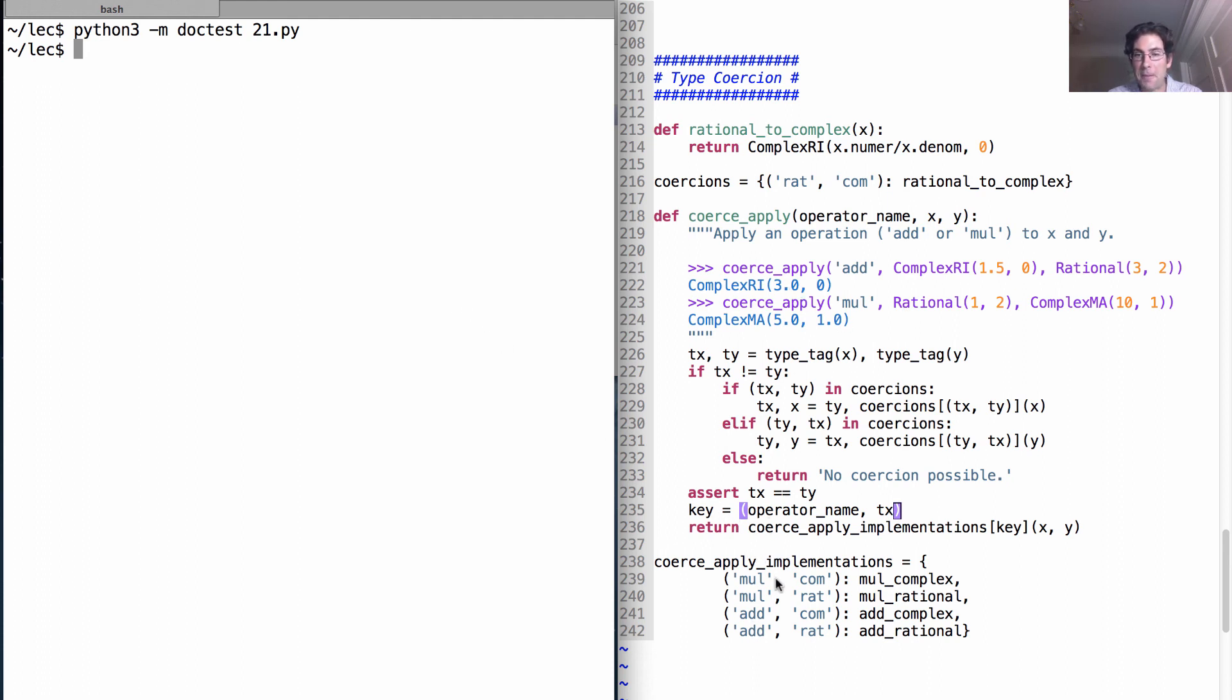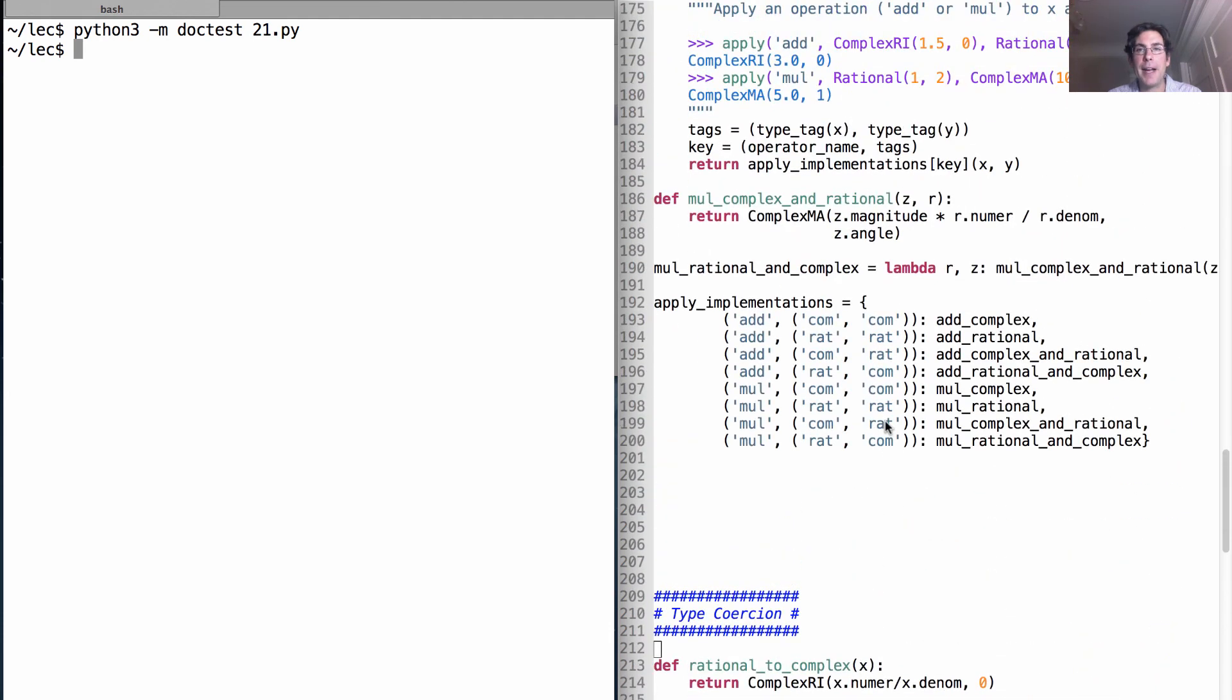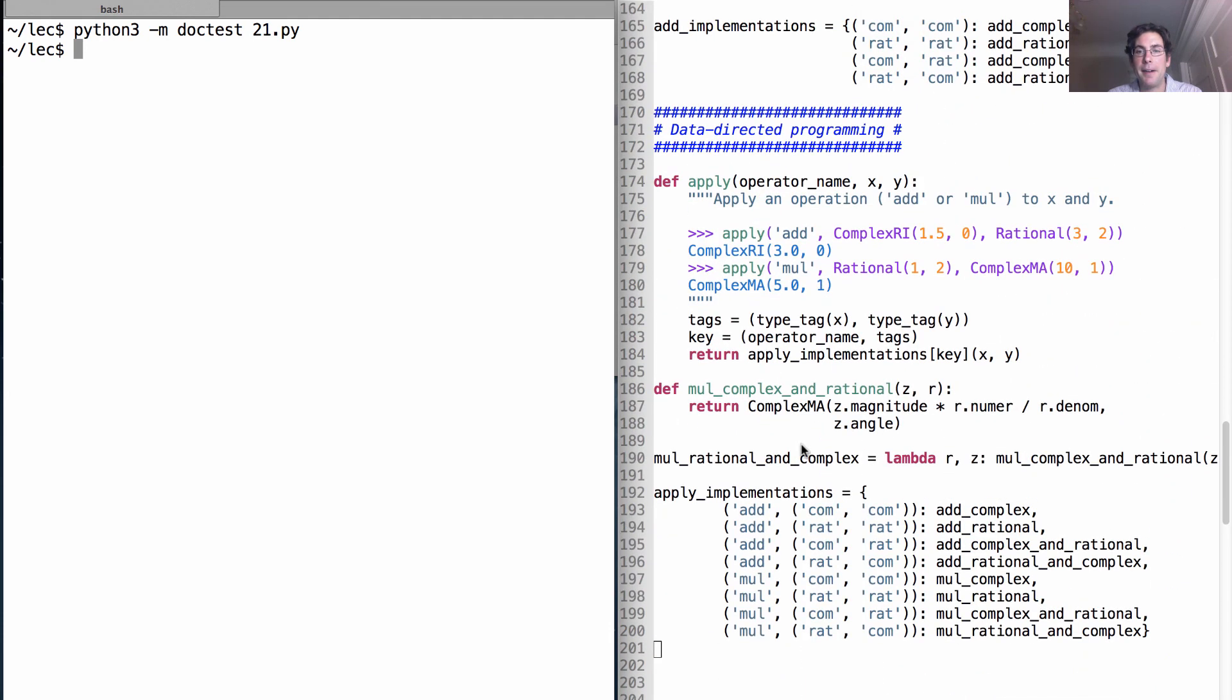And the number of implementations that we had here is fewer than before, when we had eight different apply implementations.